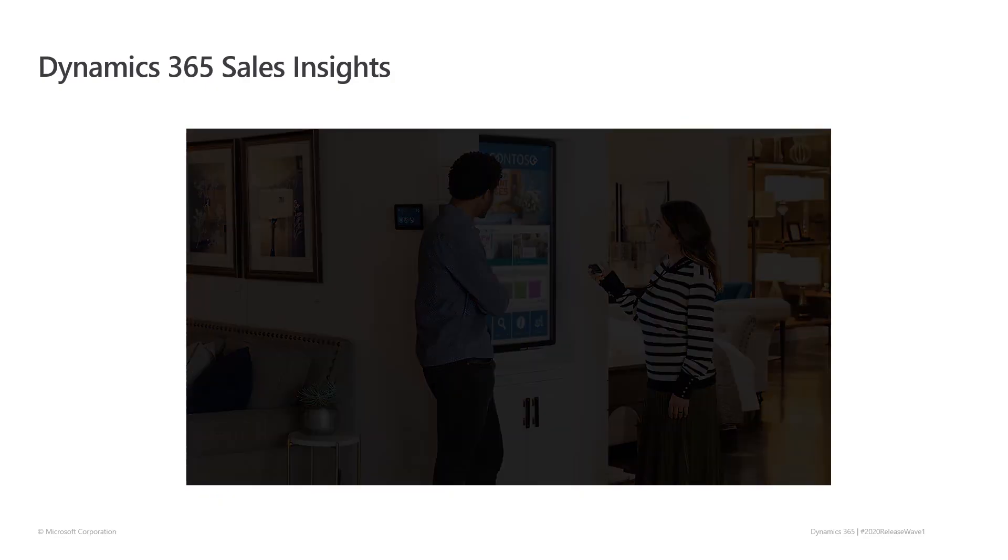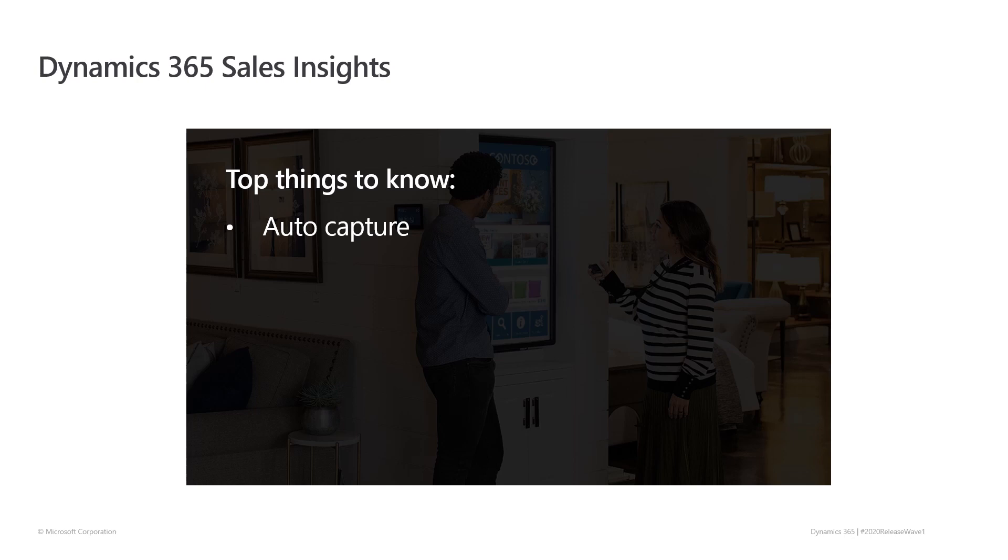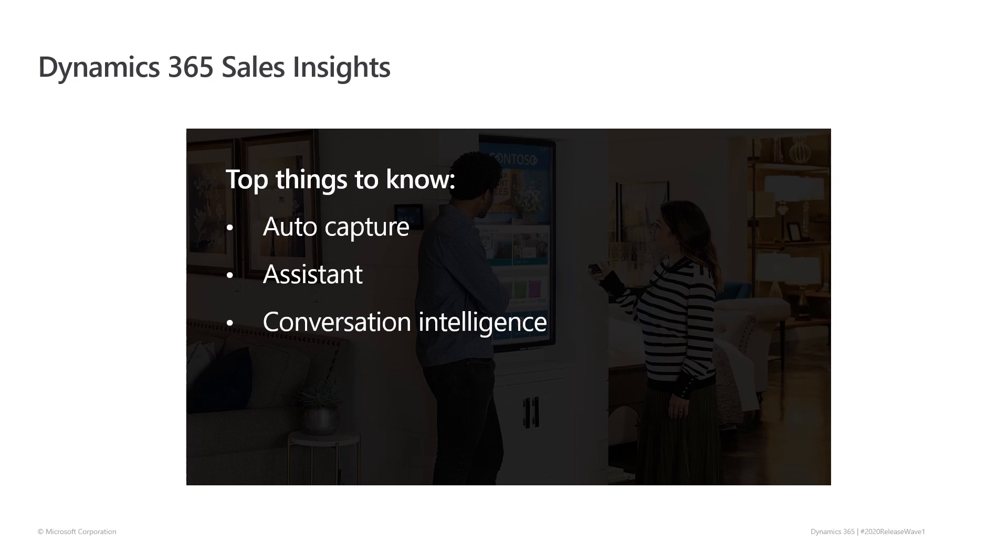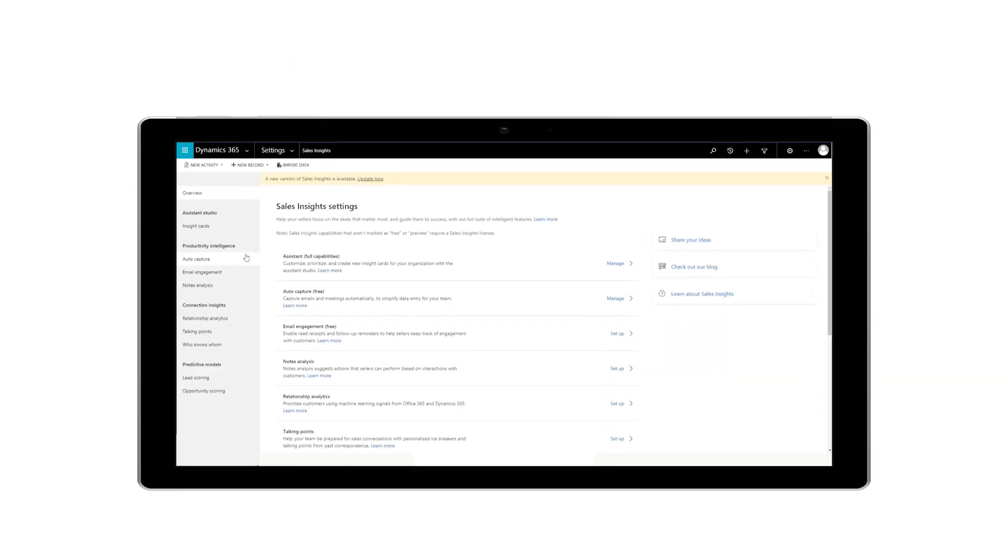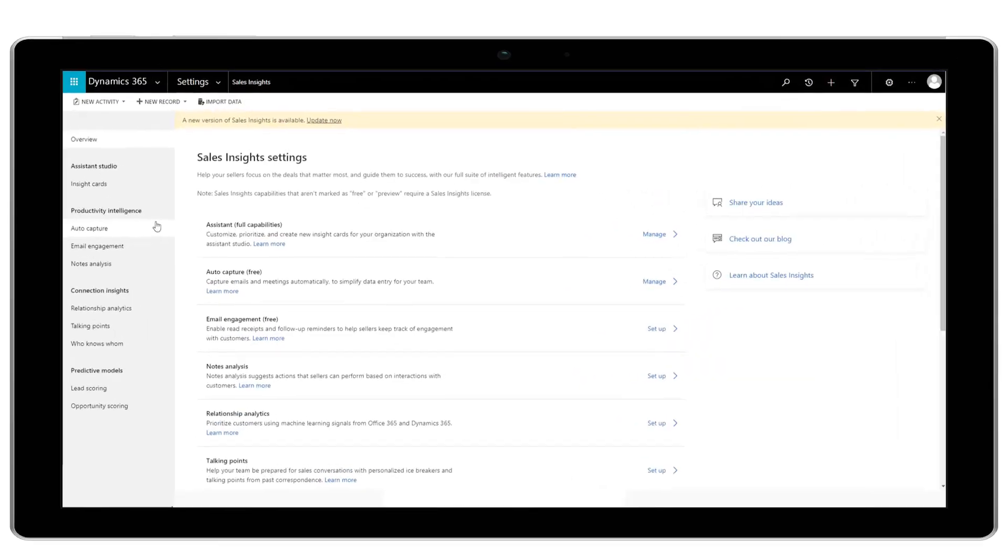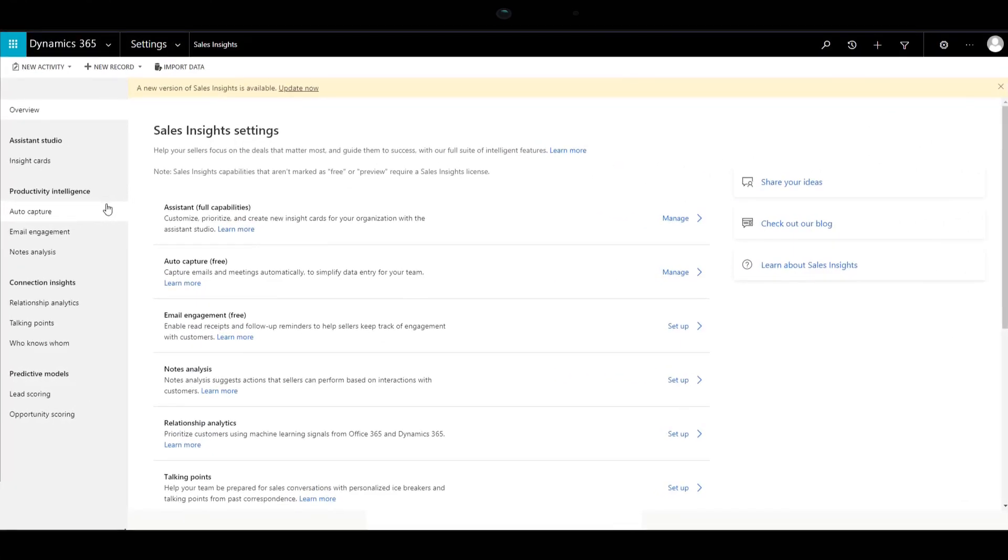Key investment areas for this release are auto capture of activities and contacts to free up your sellers from logging calls and contacts, an improved assistant to help identify and plan for next steps, conversational intelligence to help transform customer engagements into revenue, and finally predictive forecasts that uncover hidden insights into your pipeline.